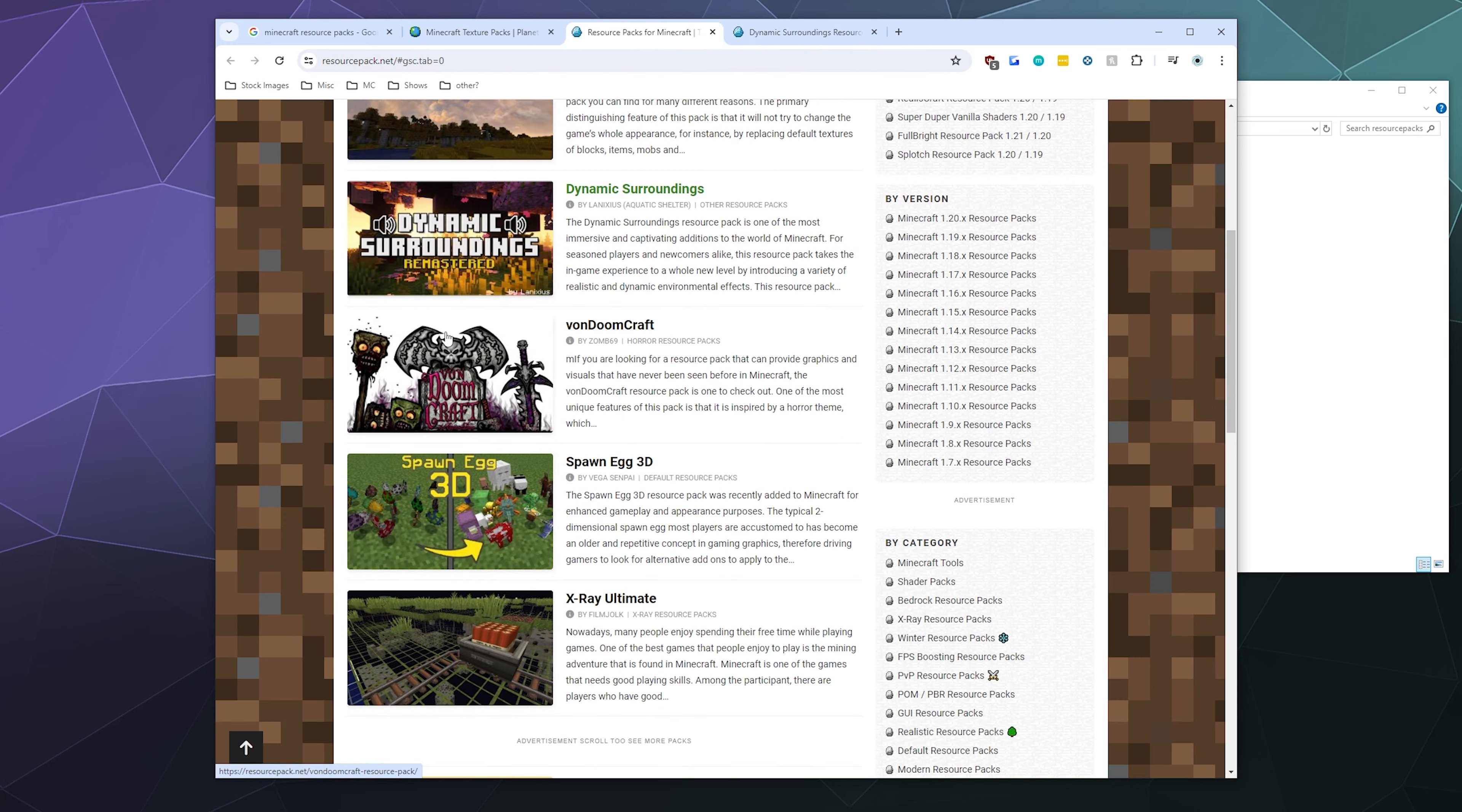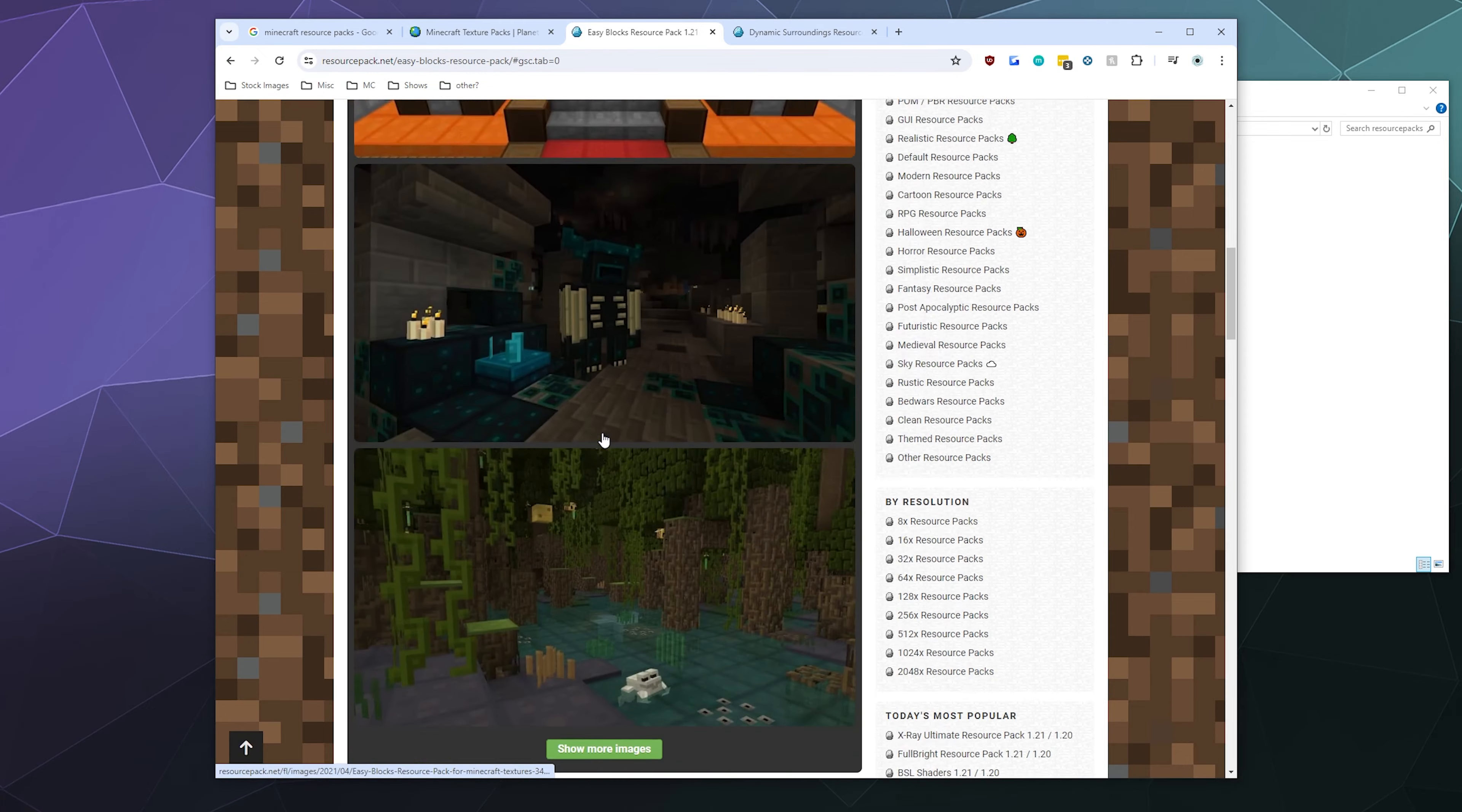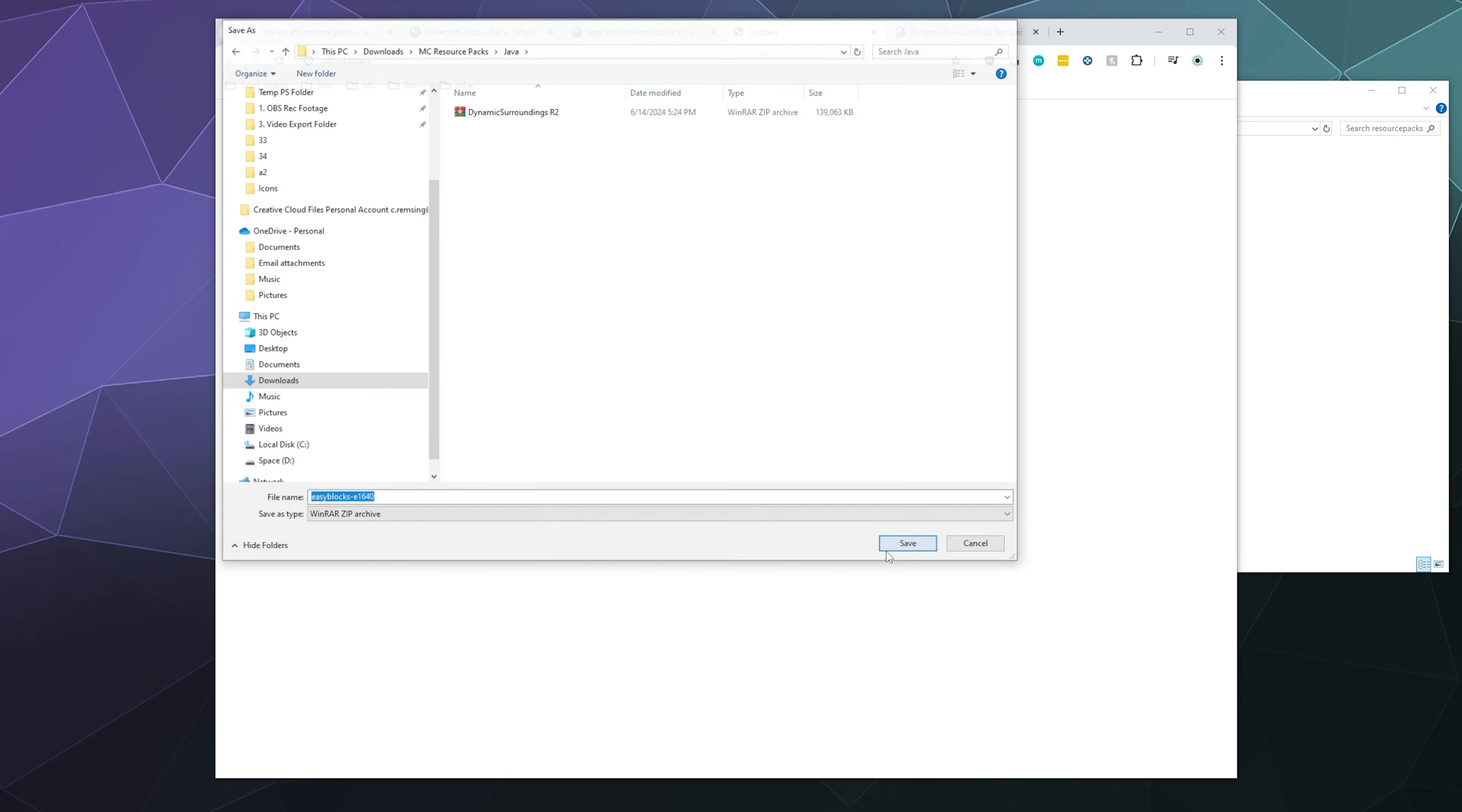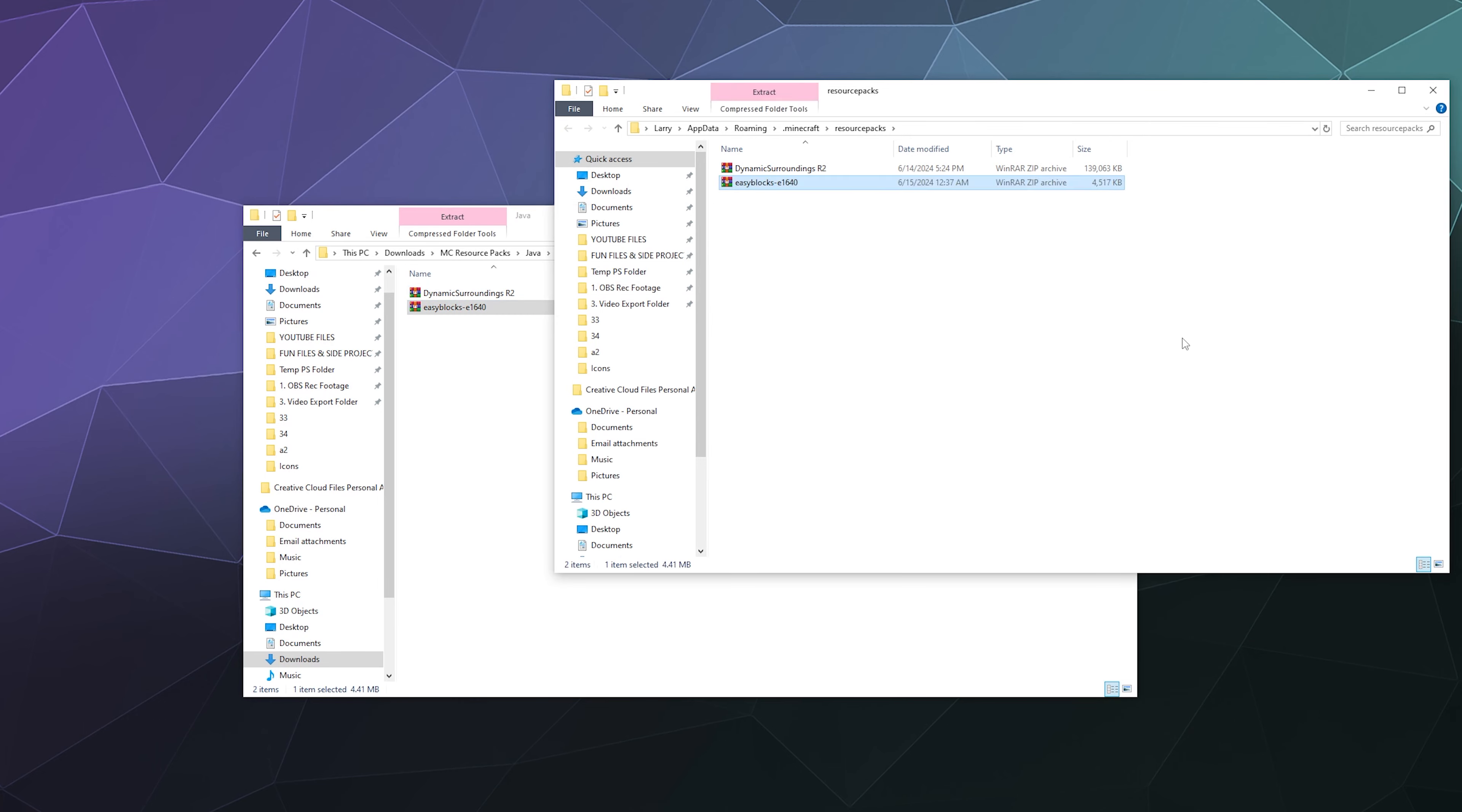You can have different resource packs inside of this folder if you want to. For example, I can go back to resource packs and I can say I like Easy Blocks. I can go all the way down here and download a copy of Easy Blocks for Java edition, just grab that. Now I can just take this and I can also put a copy of Easy Blocks in here as well.